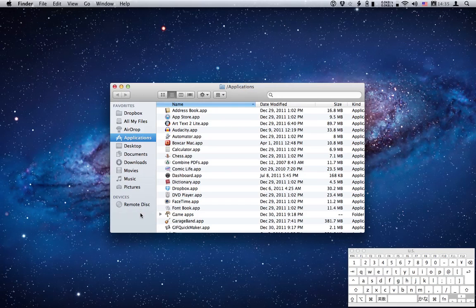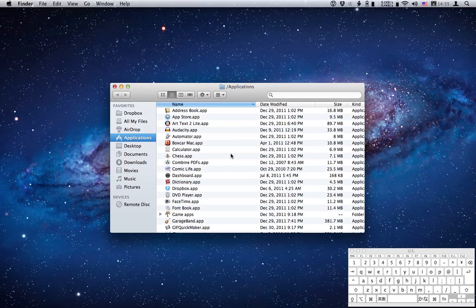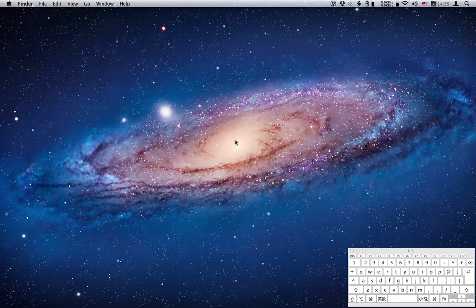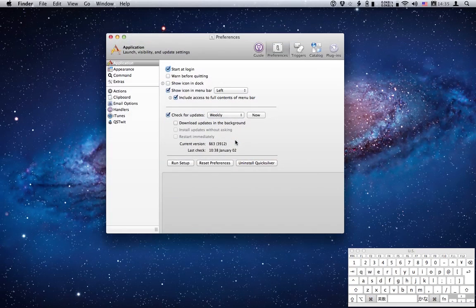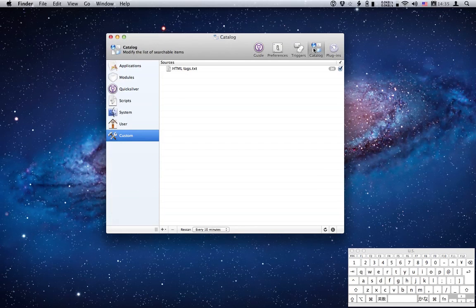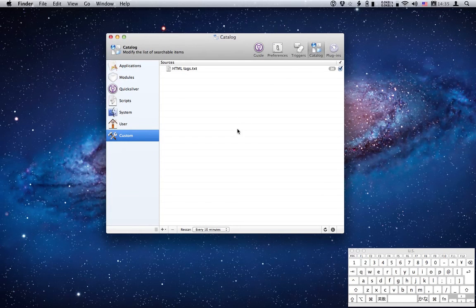So that's pretty quick, but this is Quicksilver and it can do those functions even quicker. There's a couple of things we need to set up first. Now I'm going to go to the preferences panel so if I hit command comma, head over to the catalog. I'm going to add the volumes folder to the custom catalog of Quicksilver.